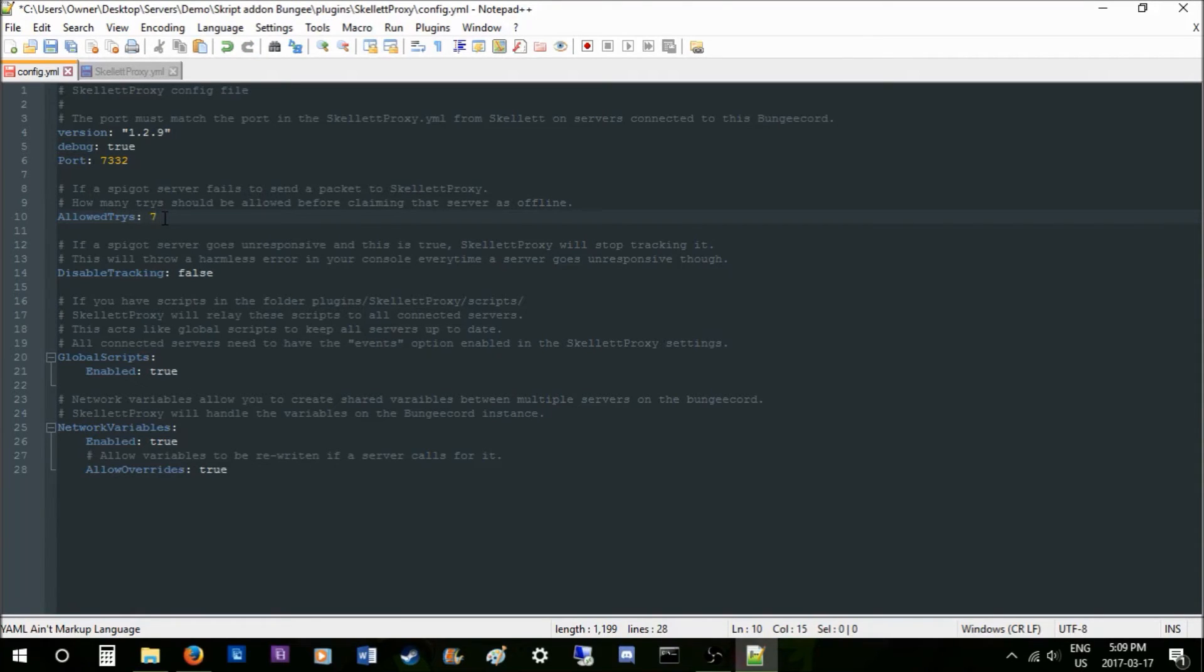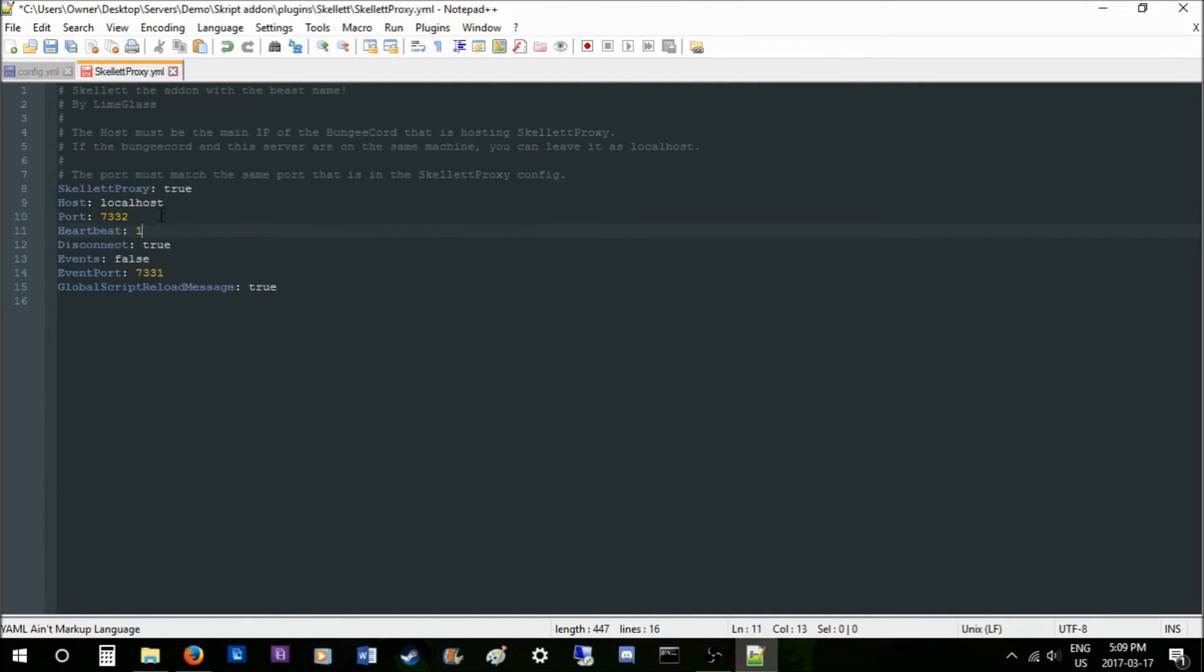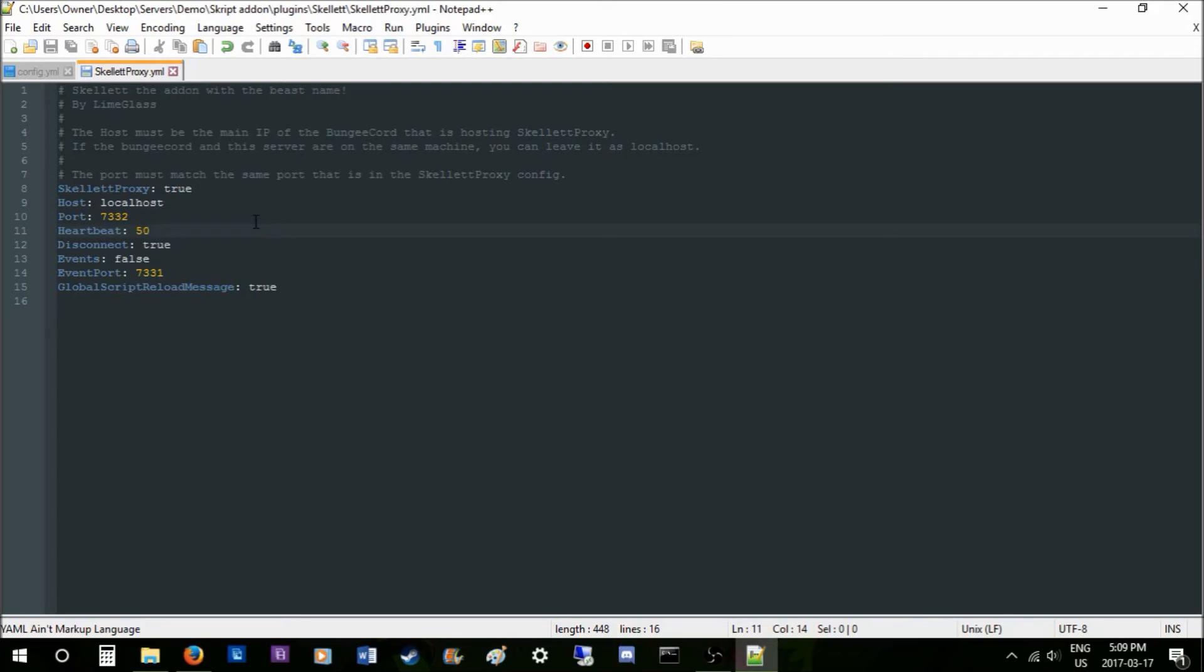Now that you have allowed tries set, we're going to keep this at 50. 50 is still pretty fast, but it's in seconds or ticks—I can't remember which one I set it as—but it's still pretty good. 50 is a good default.